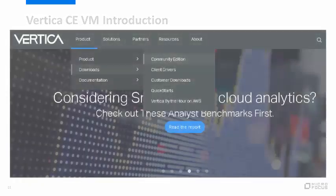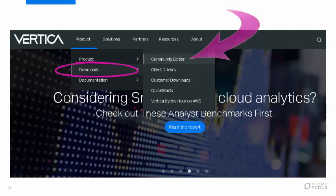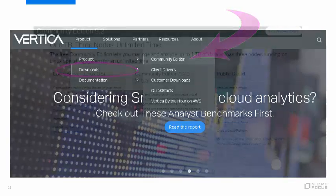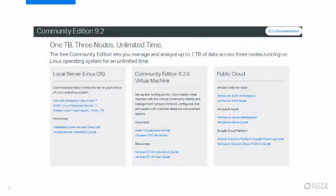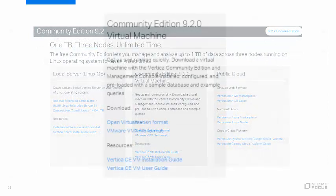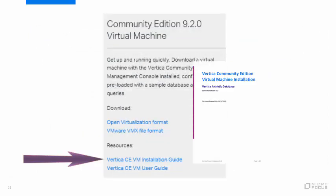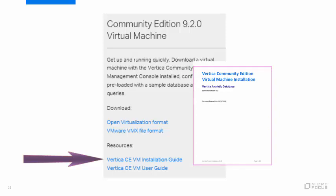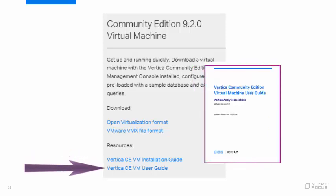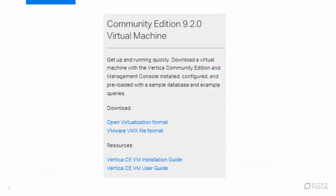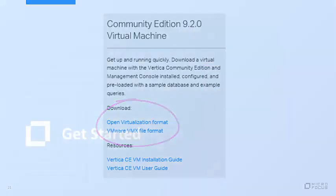To download the VM, go to vertica.com and click Download Community Edition. Login or create an account. On the download page, take a look at the short installation guide, which explains the download and startup process. Note that the VM user guide is also posted here. Check it out if you'd like to preview the tutorial exercises that you will find in the VM. Click the download link for the VM distribution that matches your VM player.